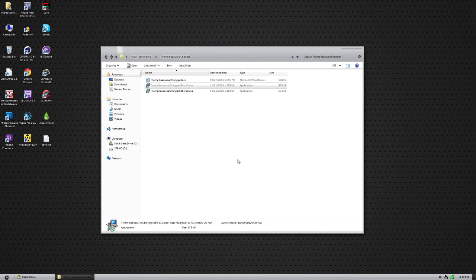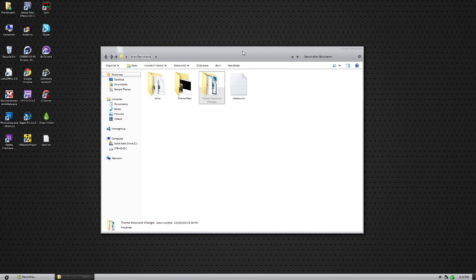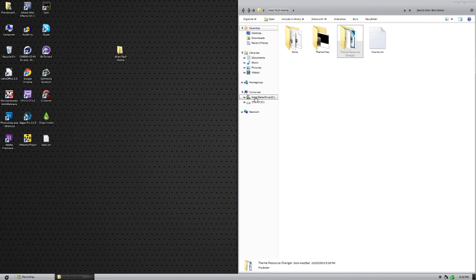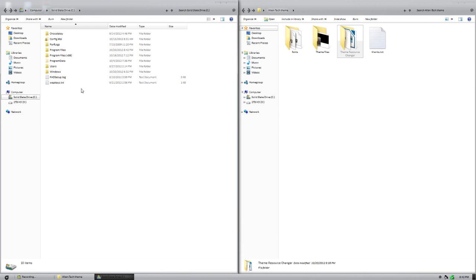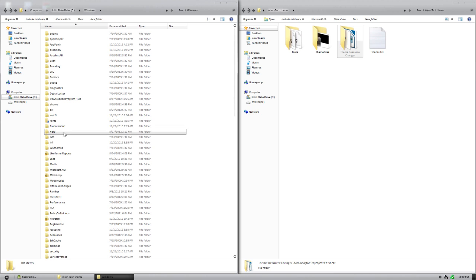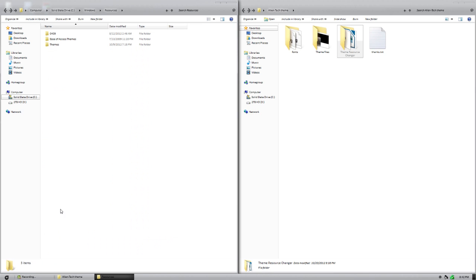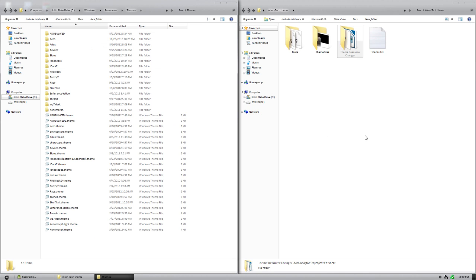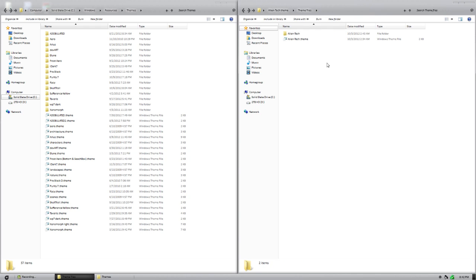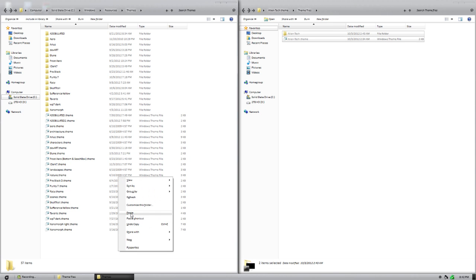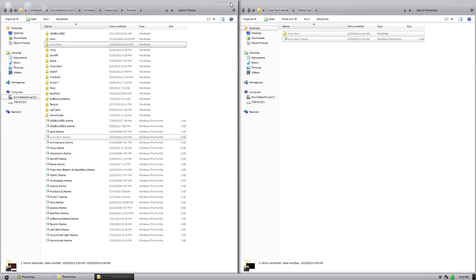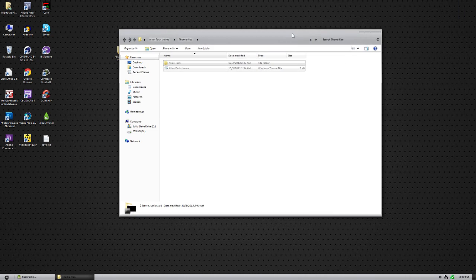After you've restarted, go ahead and apply the theme. To do that, open up your Windows installation drive, go to your Windows folder, go down to Resources, open your Themes folder, copy both of the theme files, and paste them in there.